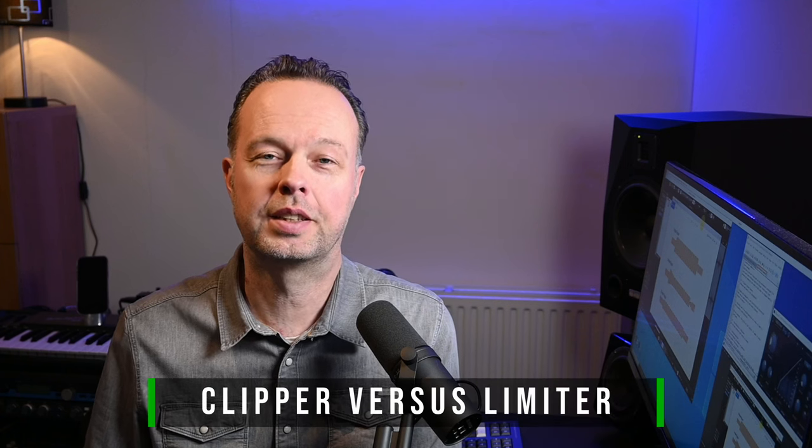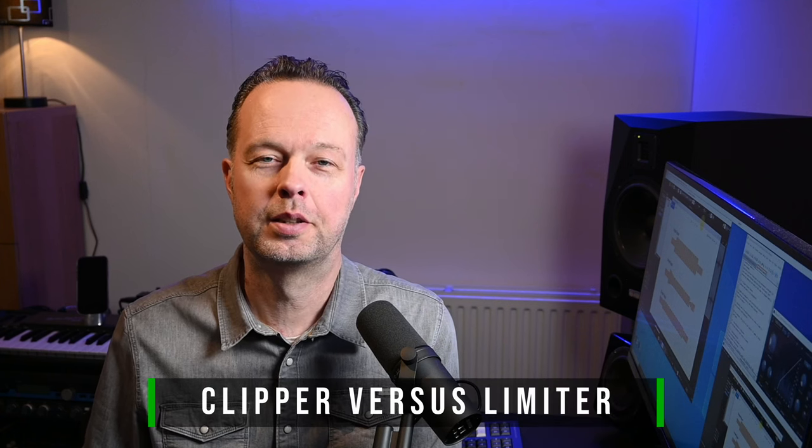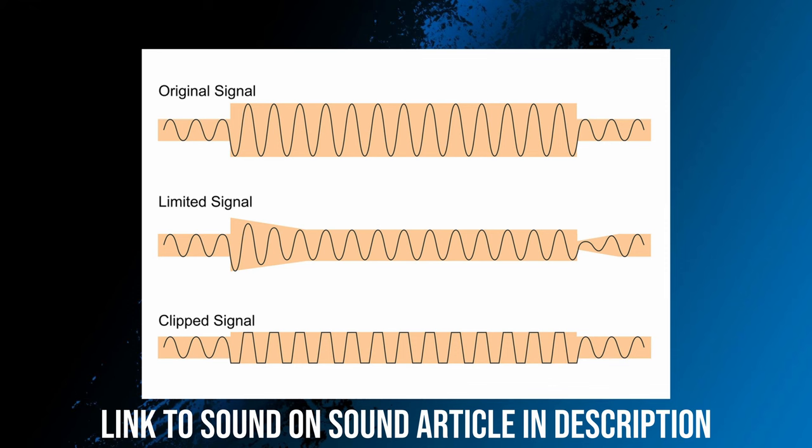But first of all, what is a clipper actually? And how does it differ from a limiter? Let's have a look at the picture. So in the top part of this picture you can see the original signal, which is basically a sine wave that varies in amplitude.